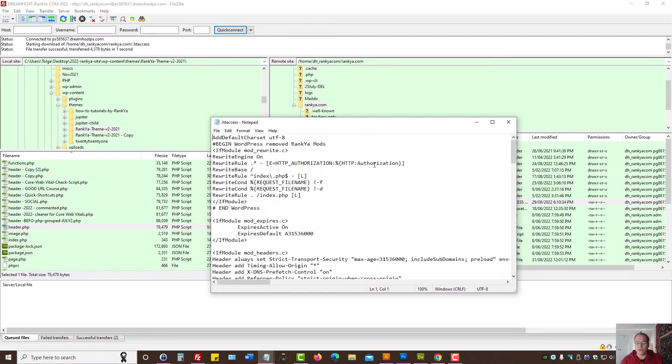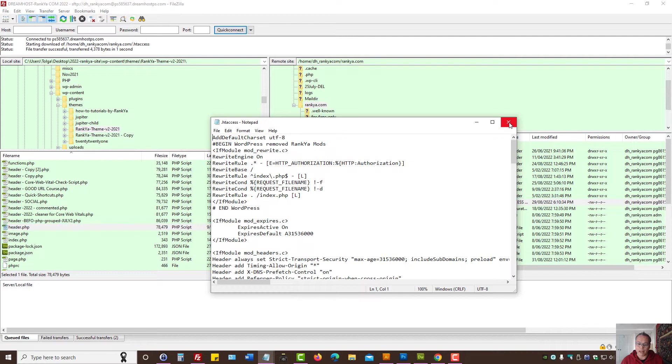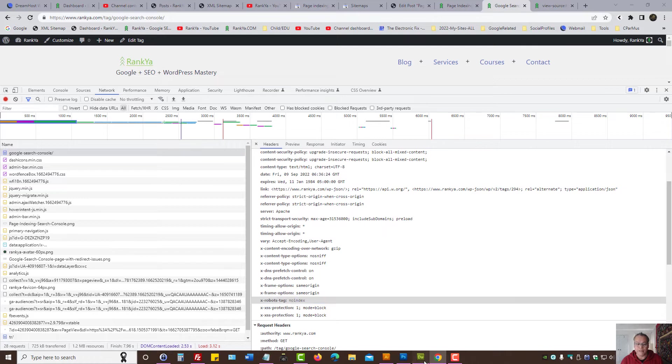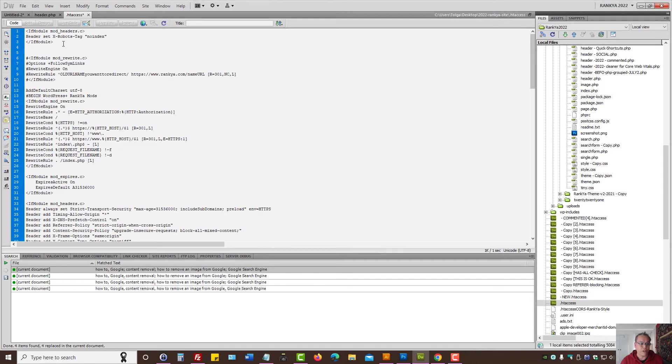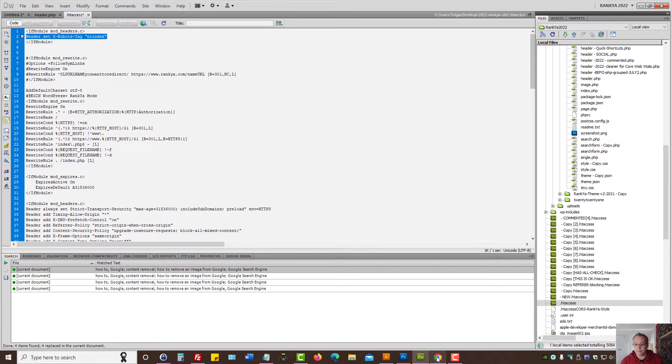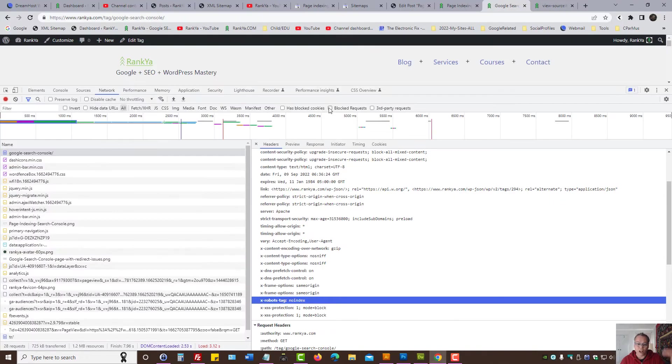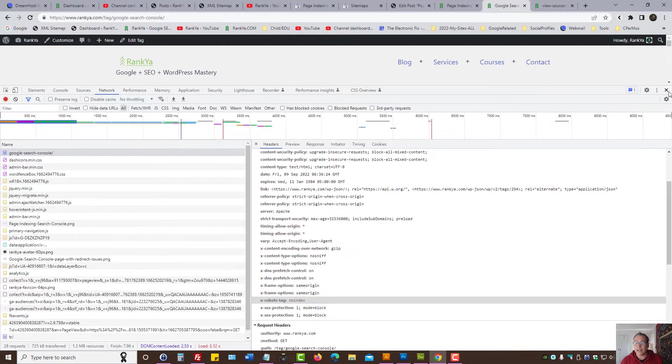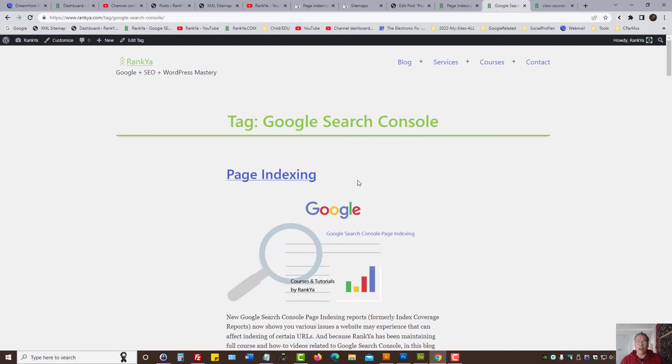When you view it and you end up seeing any no index tags, then you know how that information came about. Then it's just a matter of removing that no index directive. If it was coming from .htaccess file, you would locate that and just delete it, because then Google won't see that next time it requests this web page.